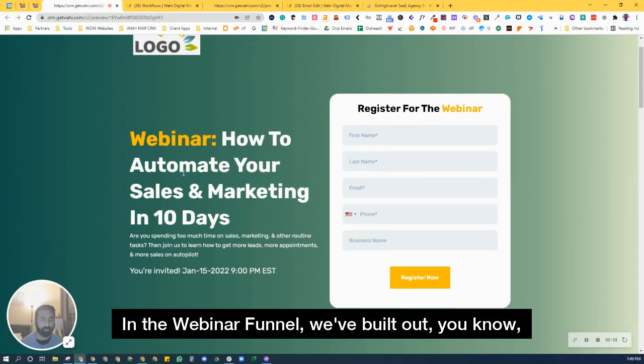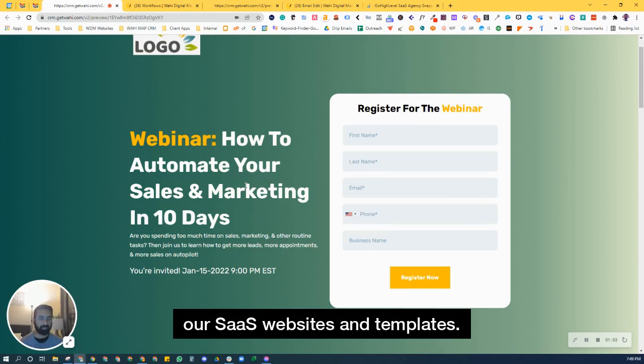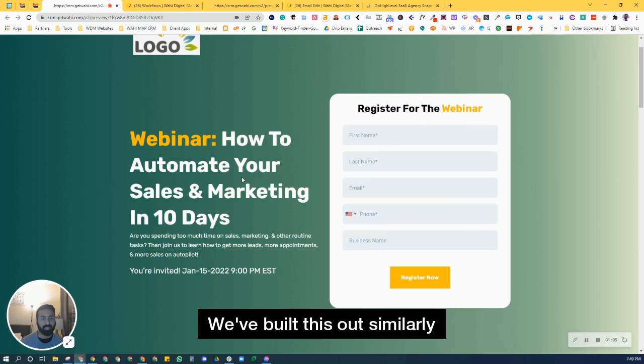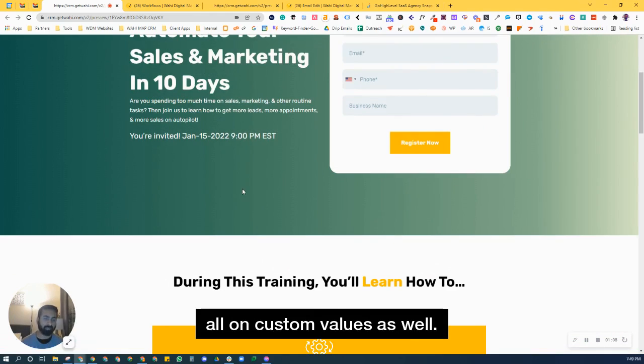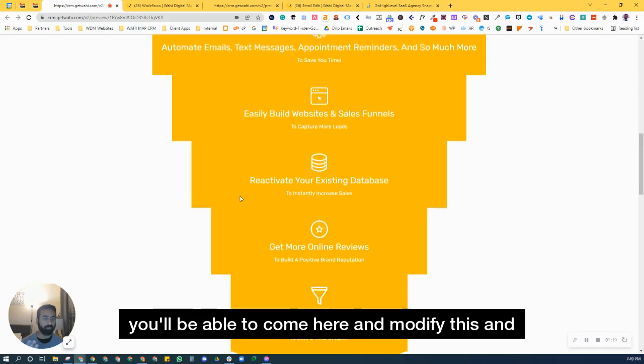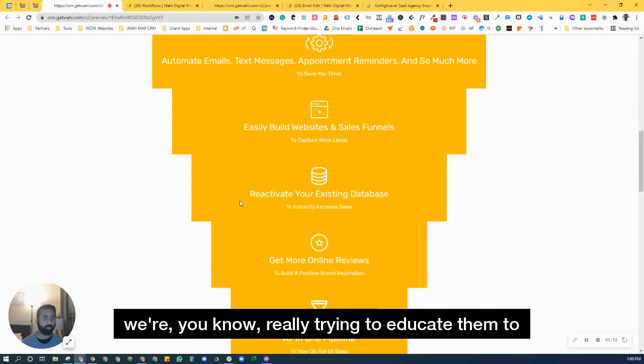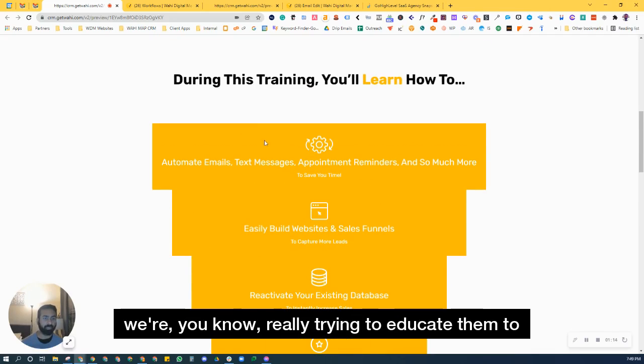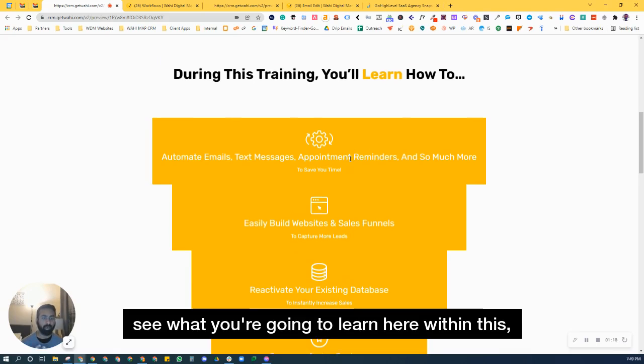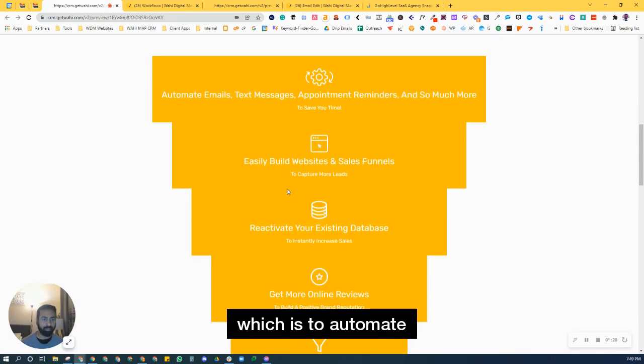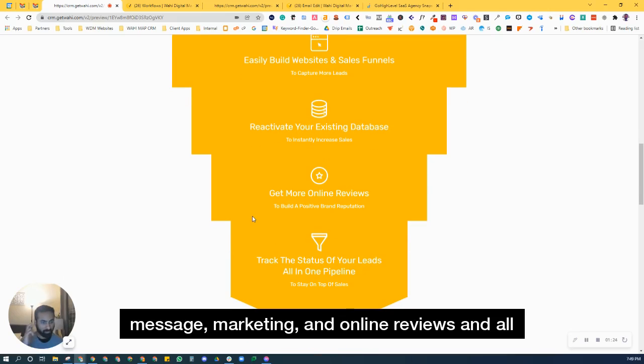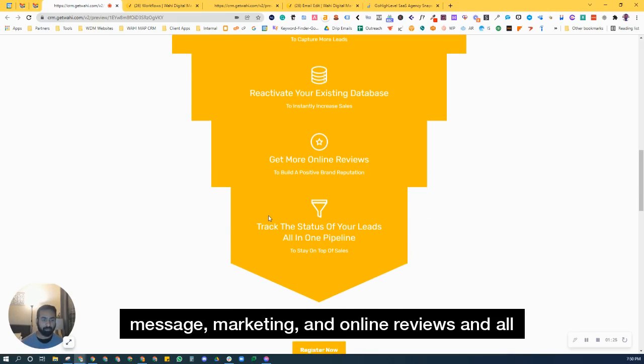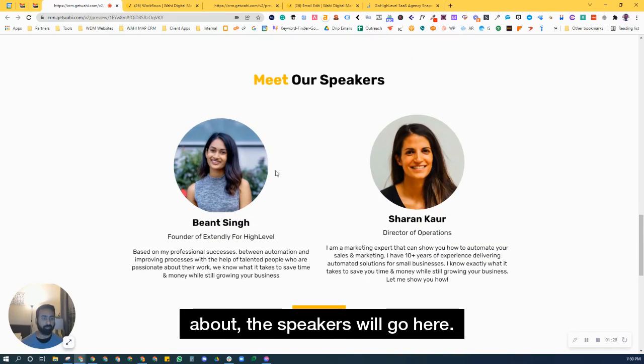In the webinar funnel we've built out, just like the rest of our SaaS websites and templates, all on custom values as well. You'll be able to come here and modify this, and we're really trying to educate them to see what you're going to learn here within this, which is to automate, learn about automation, emails, text message marketing, and online reviews and all that jazz that we talk about.